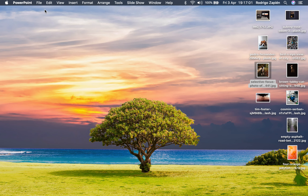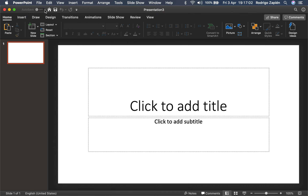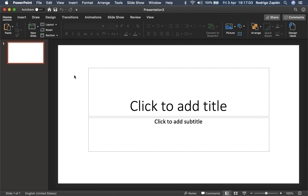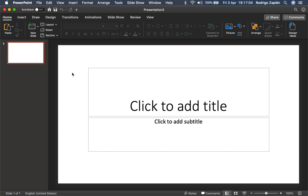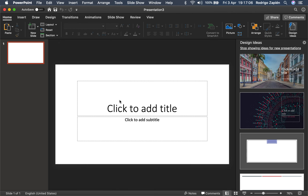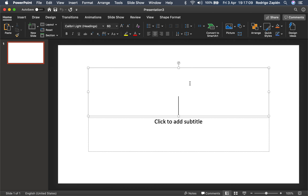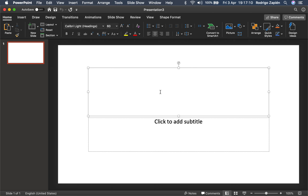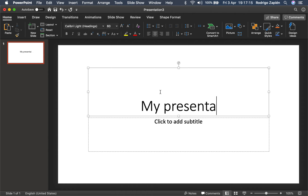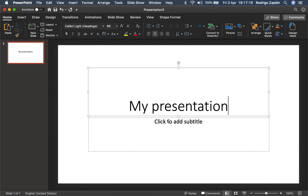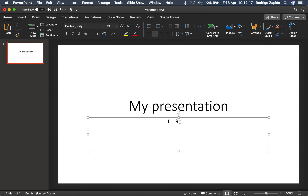The first thing we need to do is create a new presentation. Once we have the new presentation, we just start working on it — it's actually really quite simple. I'm going to close this down and we're going to start working this way. So the first thing: my presentation, and then my name.